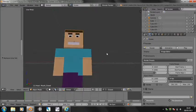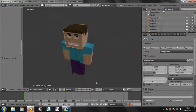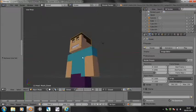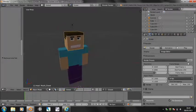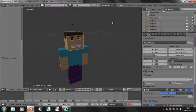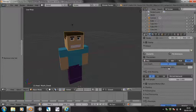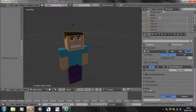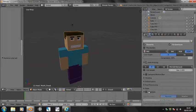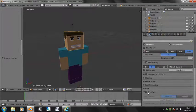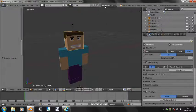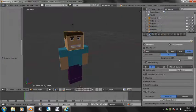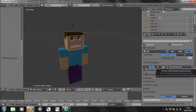So I've got this Steve model here from Minecraft, and I'm just going to go into here under the render tab and click freestyle. You have to be in Blender internal render engine to do this. It's not supported in cycles yet.